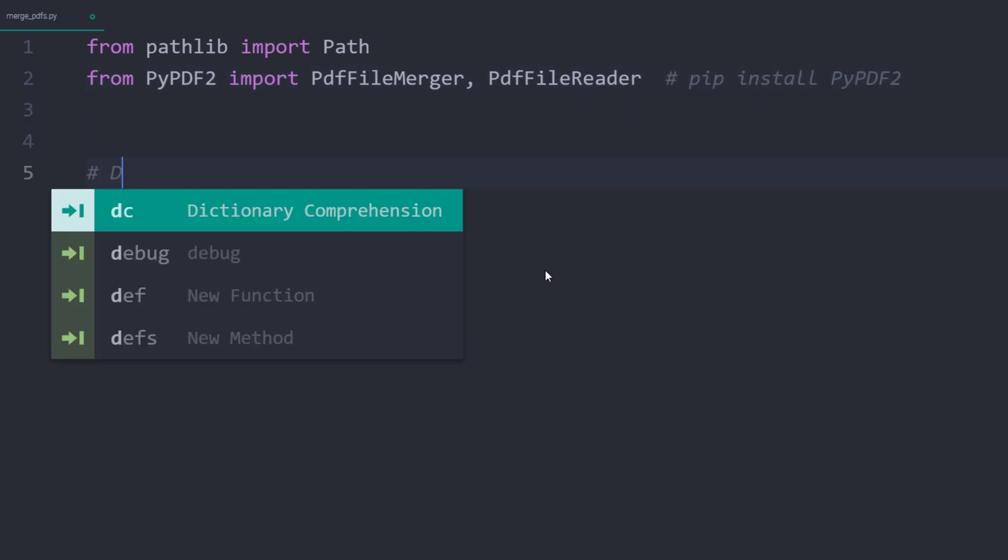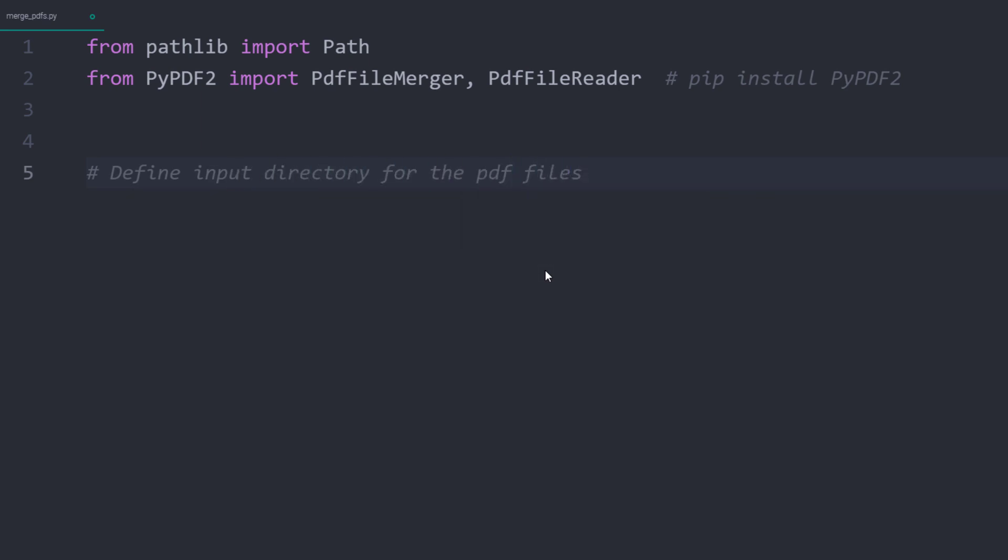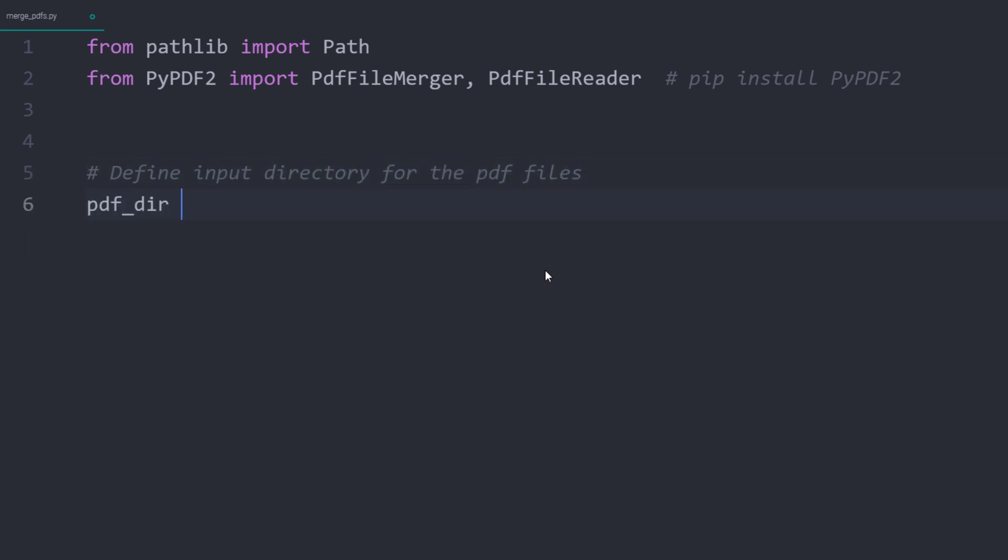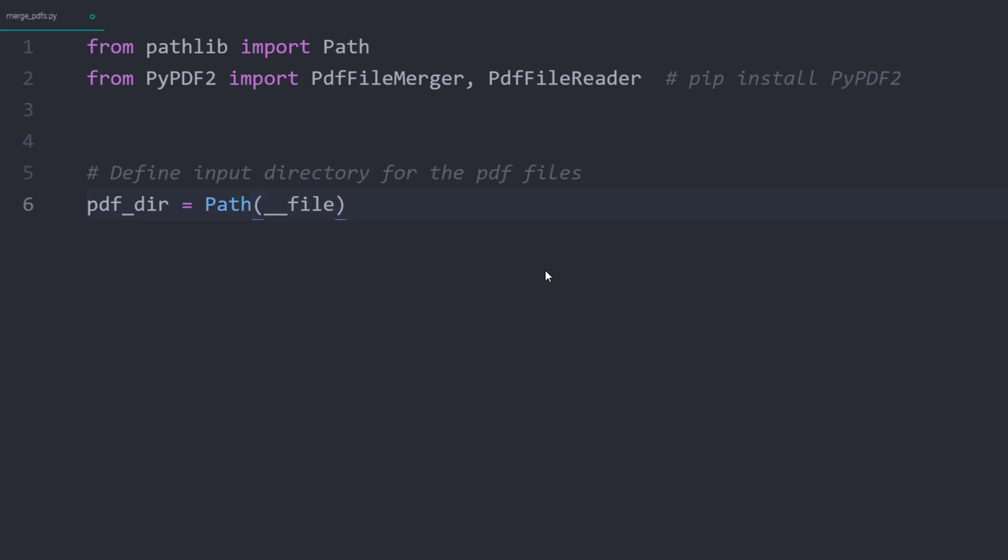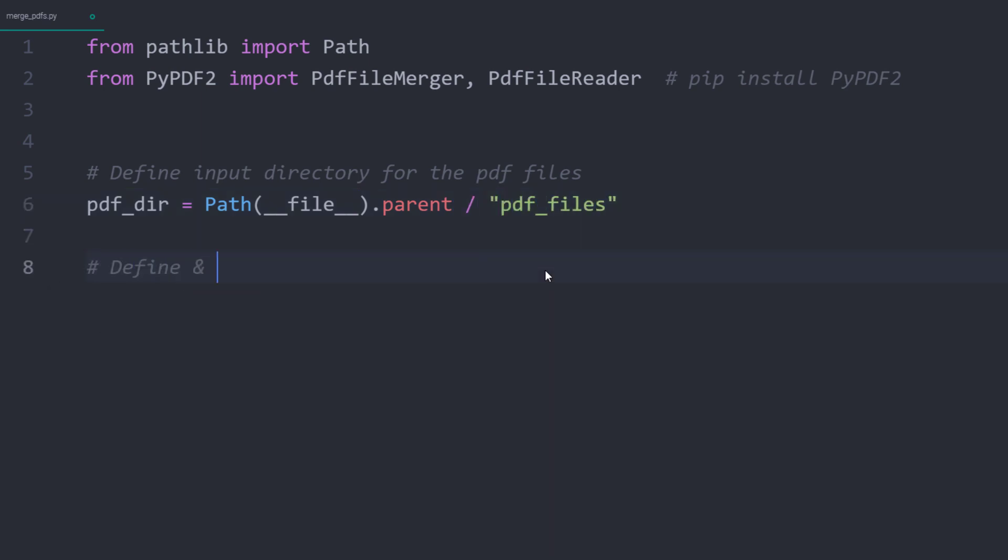After importing the libraries, let me define the file path to the directory with our PDF files. As I have shown you, the folder is located in the same directory as this Python file. So this means it is in the parent directory. And the folder is called PDF files.